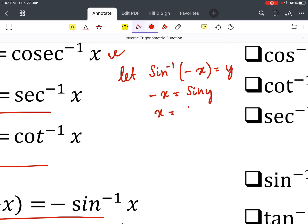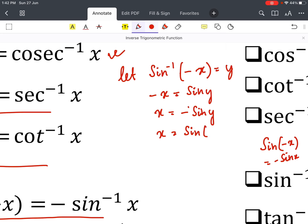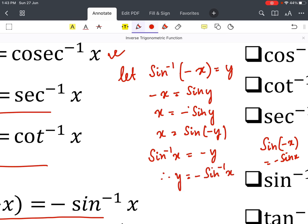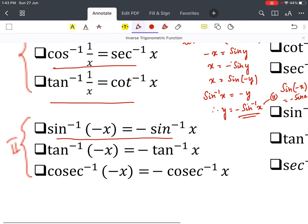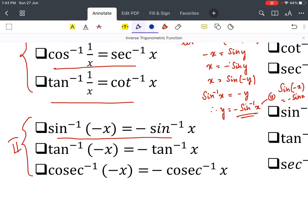Taking the minus sign across gives x = −sin y. From class 11 we know that sin(−x) = −sin x, so −sin y = sin(−y). Therefore x = sin(−y), which gives sin⁻¹(x) = −y, and so y = −sin⁻¹(x). Comparing with our assumption, sin⁻¹(−x) = −sin⁻¹(x). That's the proof.